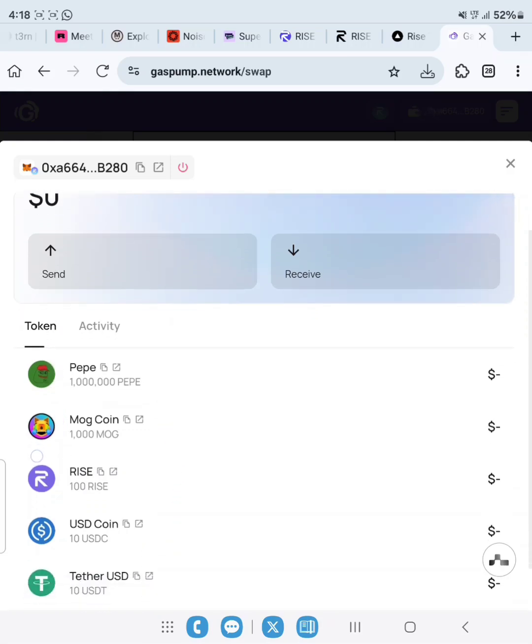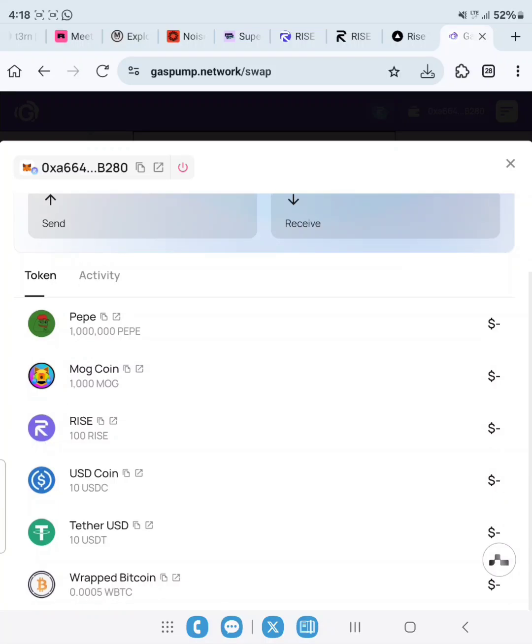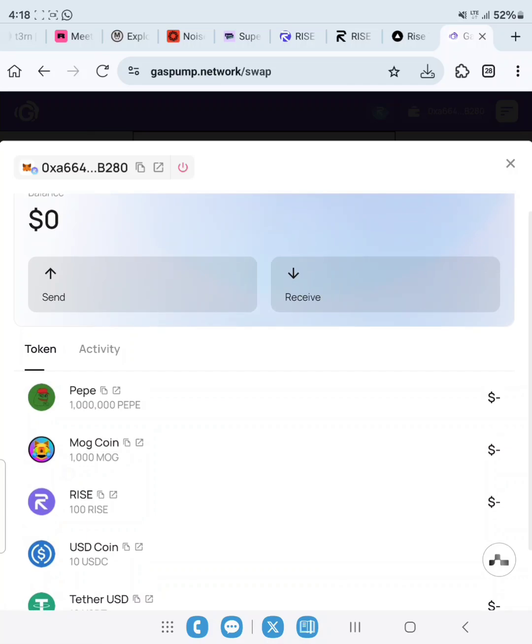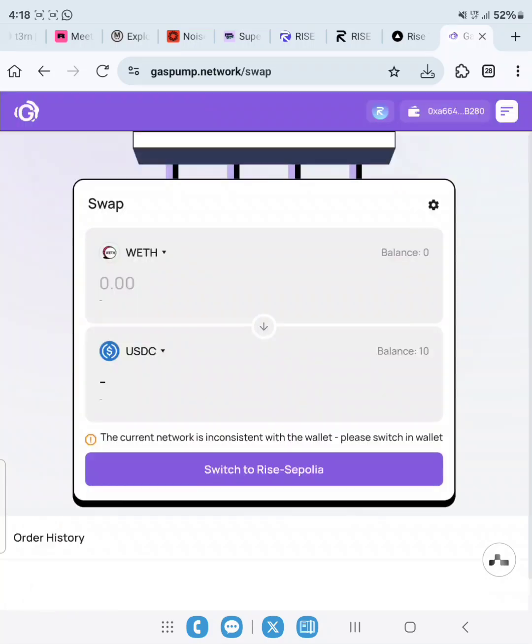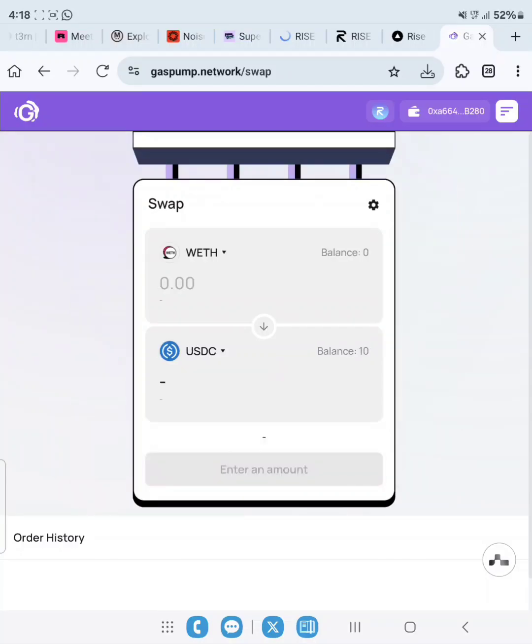If you check, you will see we have PEPE, we have MUUG, we have RISE 100, USDC, USDT, WETH, and WBTC which is wrapped BTC. Make sure you have something like this displaying on your own screen. Let's cancel this and then switch to RISE Sepolia. Click on switch to RISE Sepolia, and then we go ahead to make swaps.